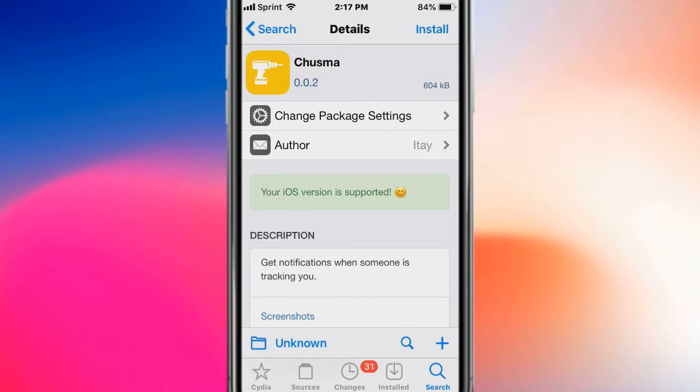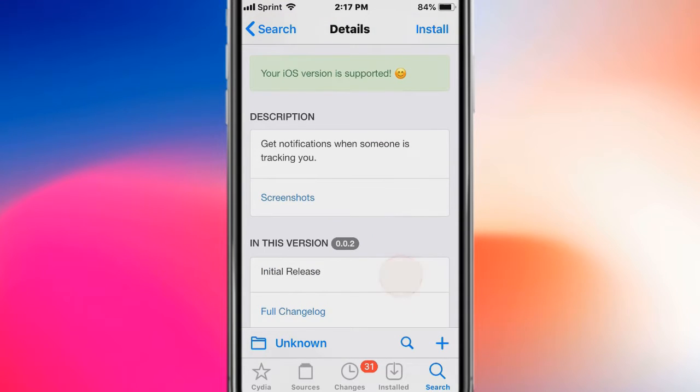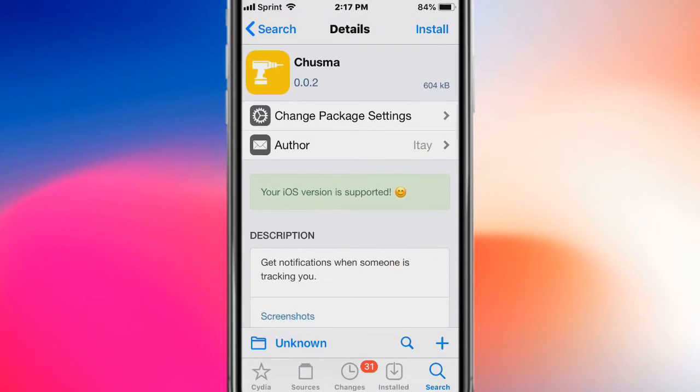Hey guys, what's up? So today's video is from the top of the strategy, covering tweaks 5, 11, 12, and 13 of the 13.6. The first tweak is called Chuzma, and it gives you notifications when someone is tracking you.